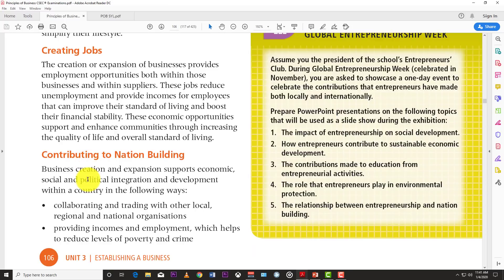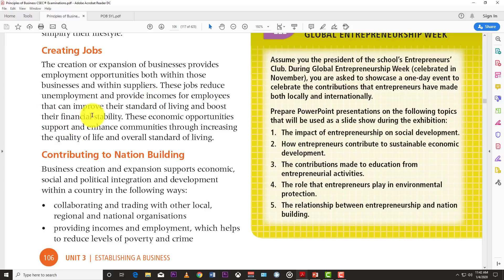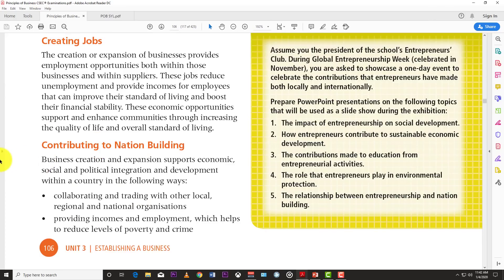Creating jobs is another key contribution. The creation or expansion of businesses provides employment opportunities both within those businesses and among their suppliers. These jobs reduce unemployment and provide incomes for employees that improve their standard of living and boost financial stability. These economic opportunities support and enhance communities through increasing quality of life and overall standard of living.